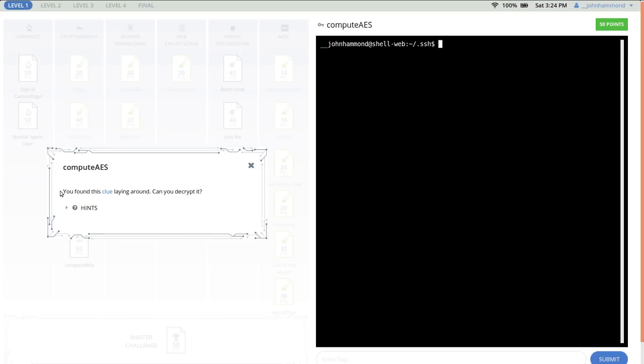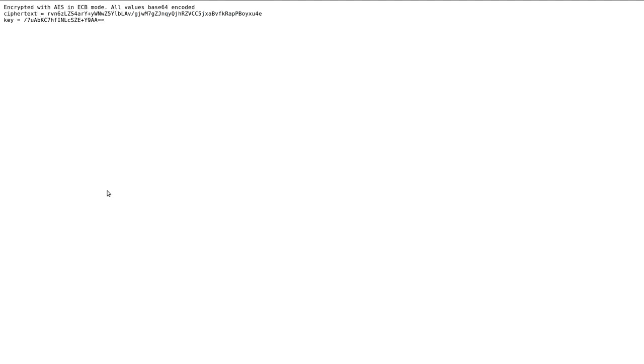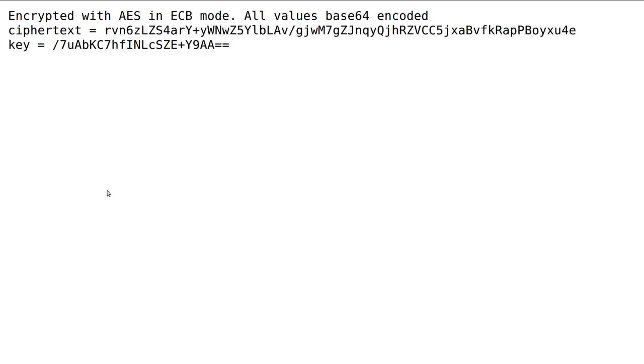The challenge prompt is, you found this clue laying around, can you decrypt it? Click on this, and it says, encrypted with AES in ECB mode, all values base64 encoded.